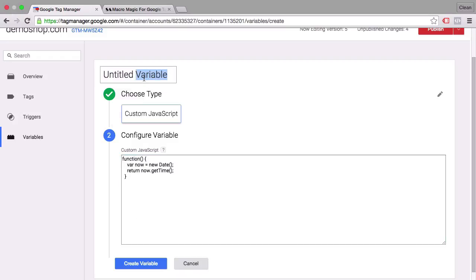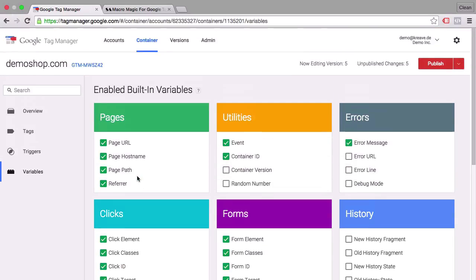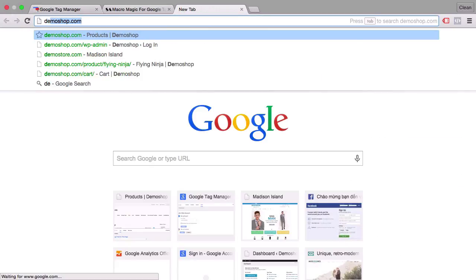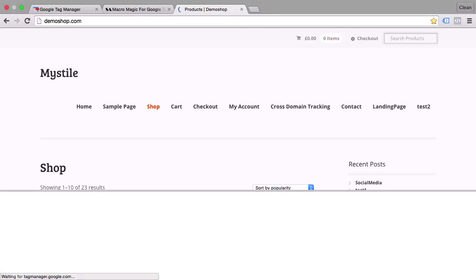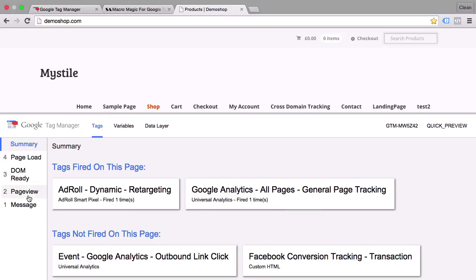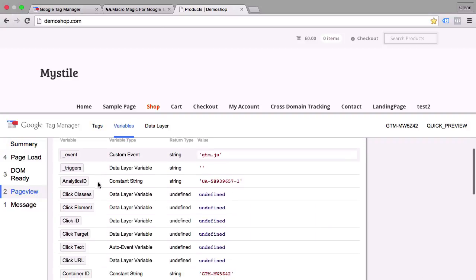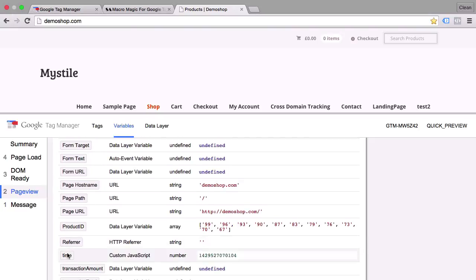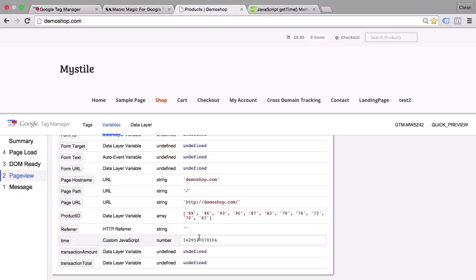Let's see what it does. Let's give this a proper name and create this variable. In order to check a variable, we go into preview and debug mode, then go over to our page. The debug console opens and we can click on one of these events, go to variables, and see what value our variable got.